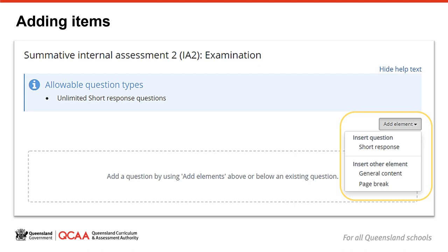A general content field might be used if you have a data set, image, graph or table that is used to answer a number of questions. You would then add instructions to students to refer to that graph, diagram, data, etc. as they answer questions one to three, for example.